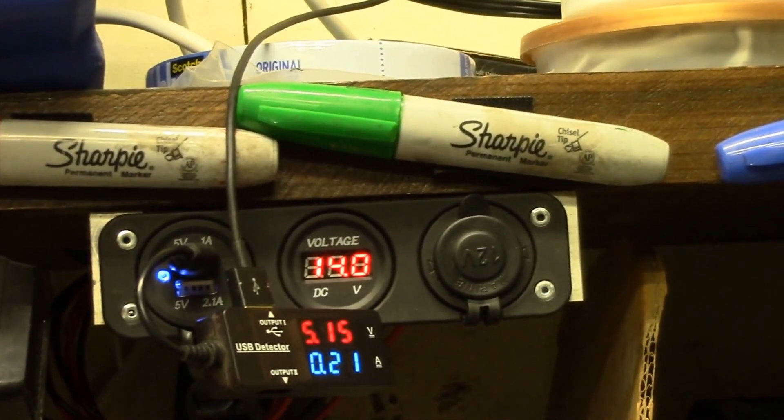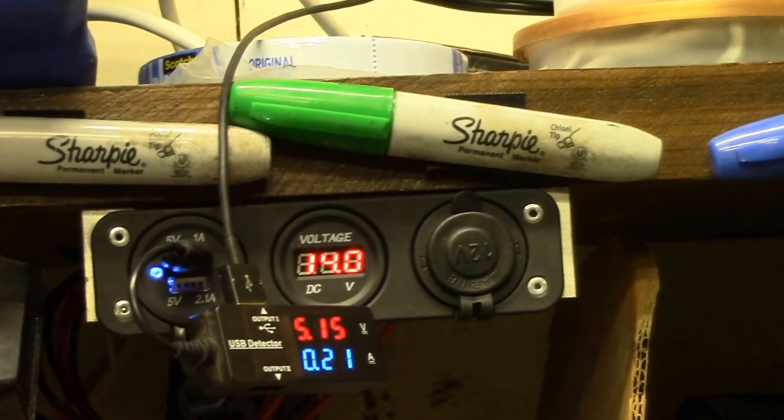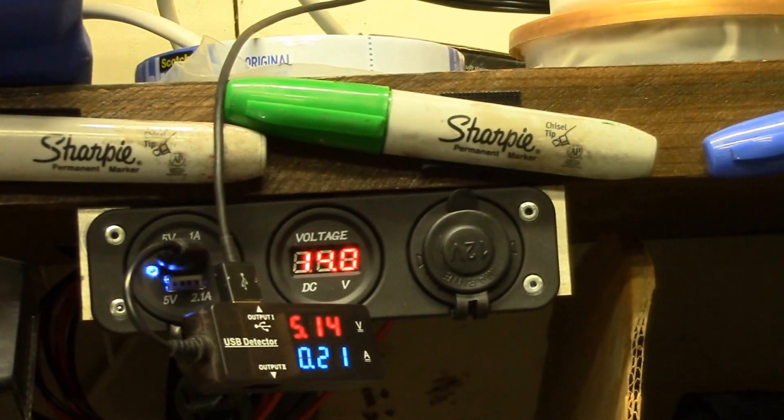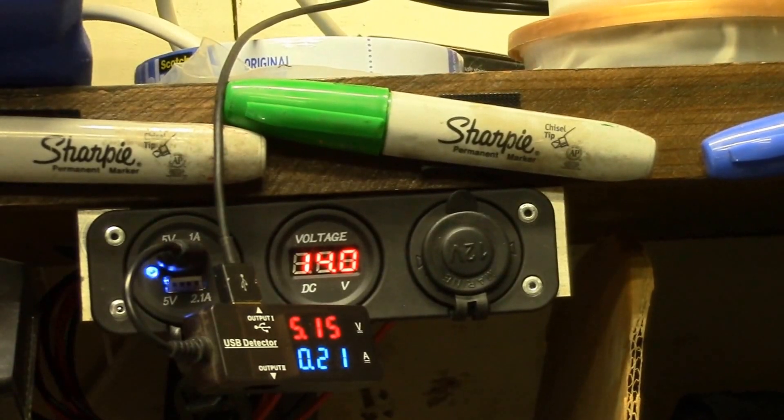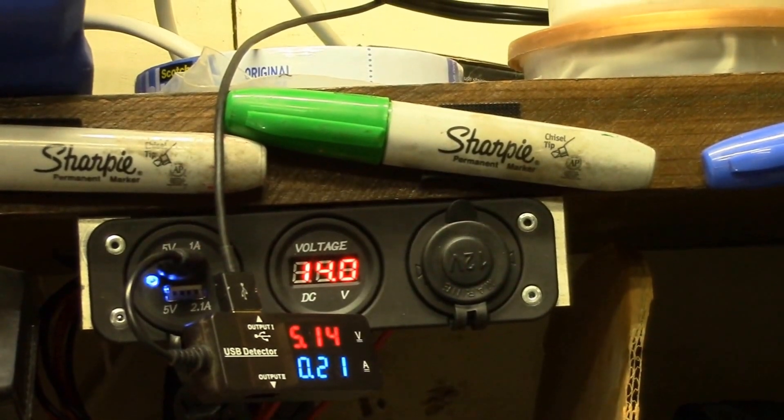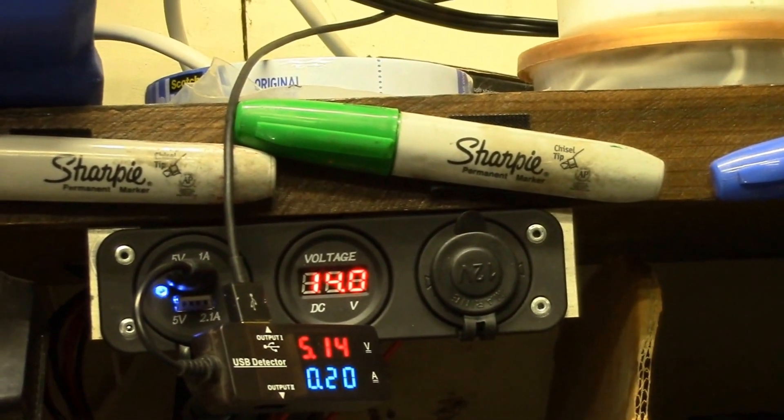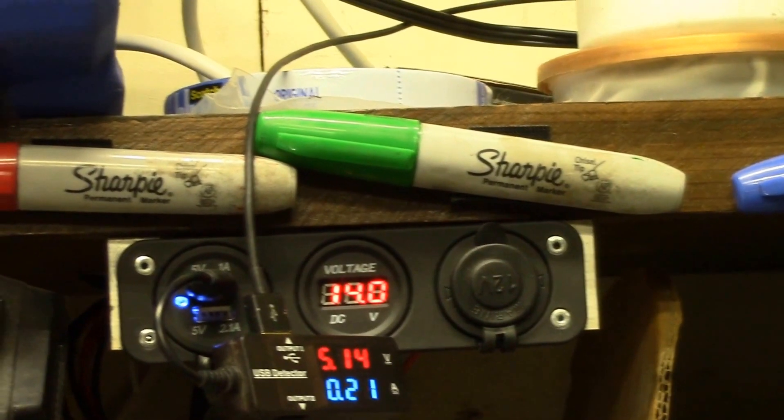So far, I think I'll just leave this on full time. I need to actually check and see how much current it's using.